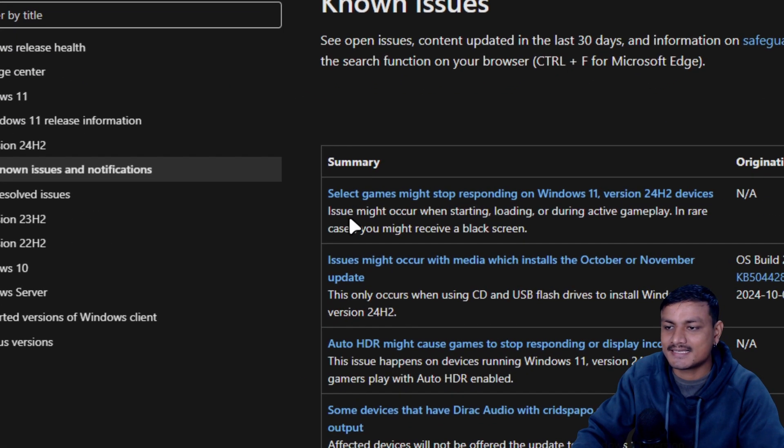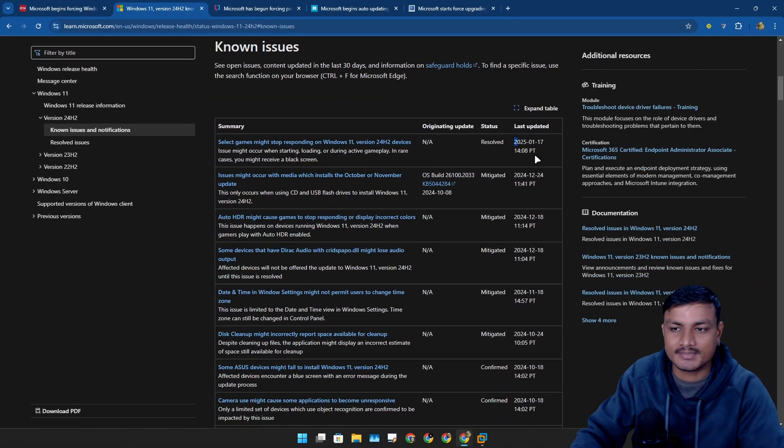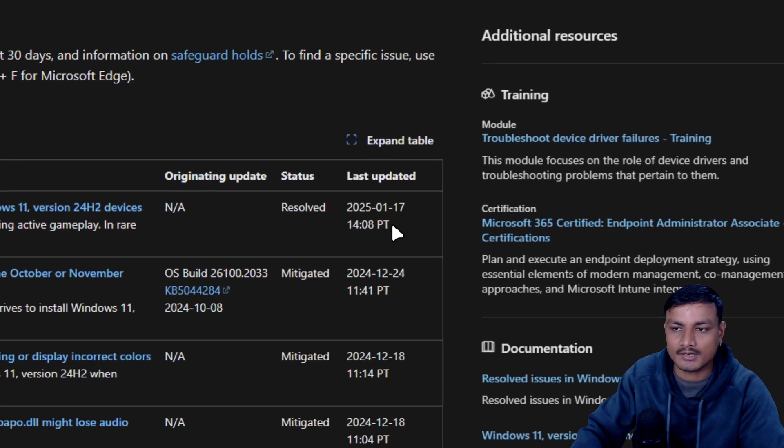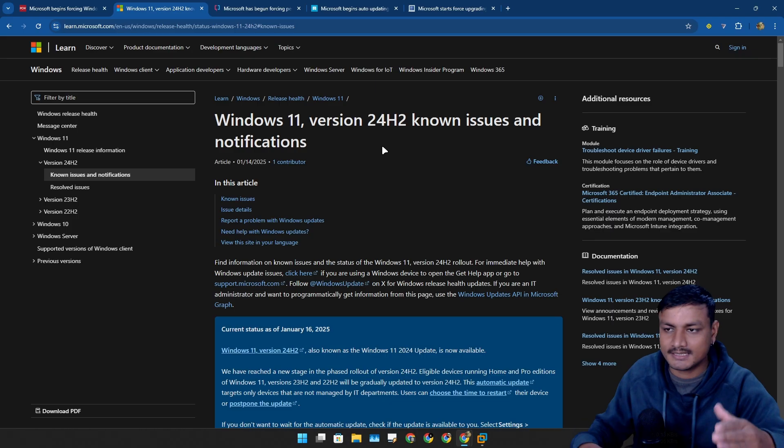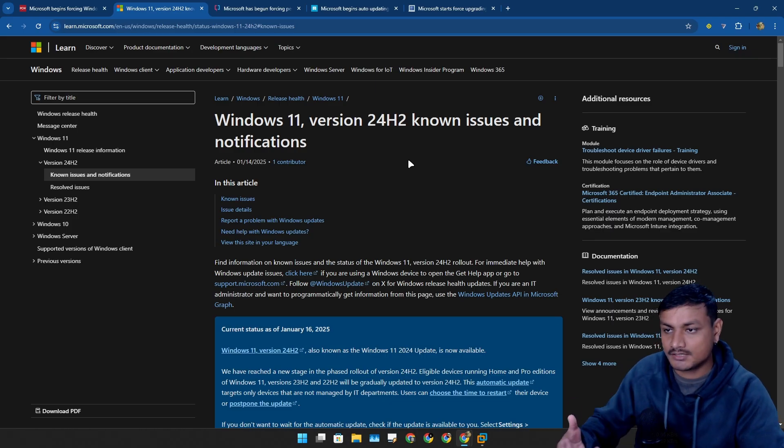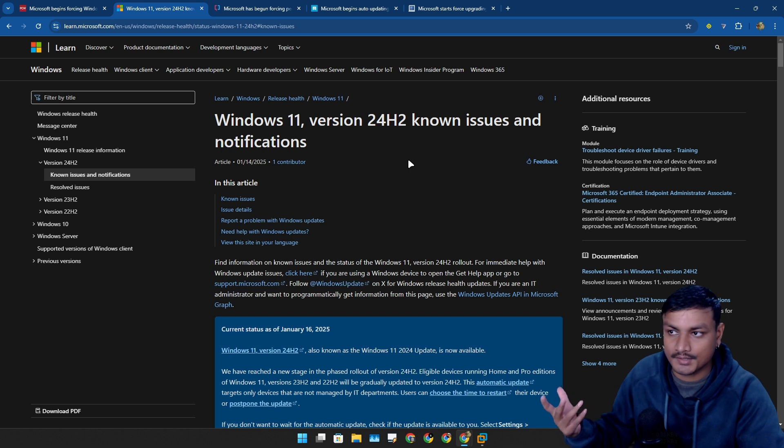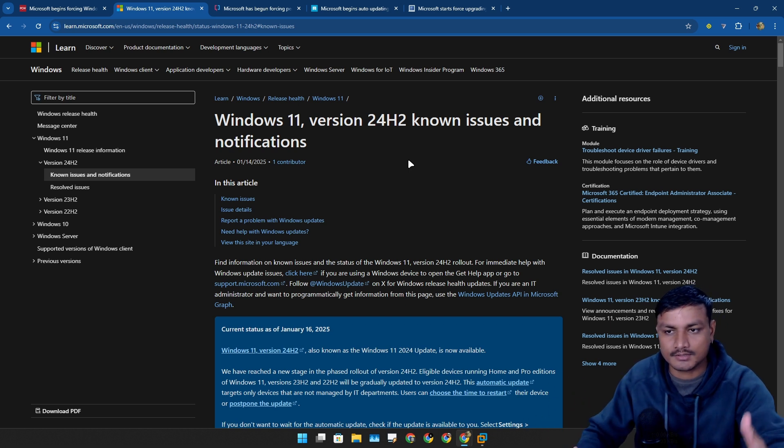Right now what's happening is that Microsoft is trying to fix all the known issues and slowly also trying to force this update to everyone. I mean soon the other versions of Windows 11, basically there is only one version left, 23H2, will also reach the end of support.